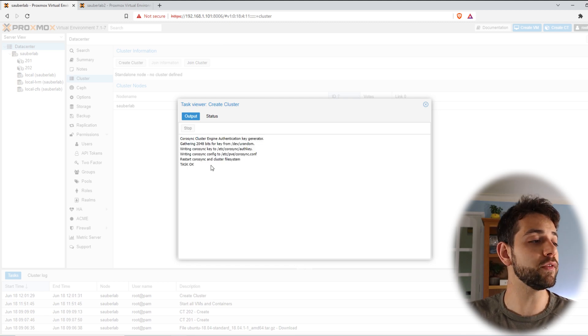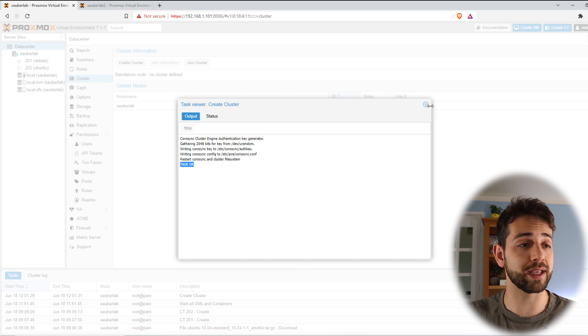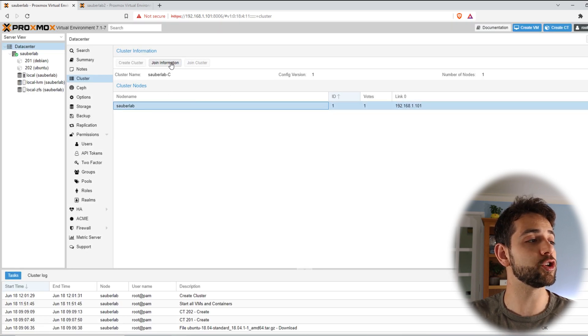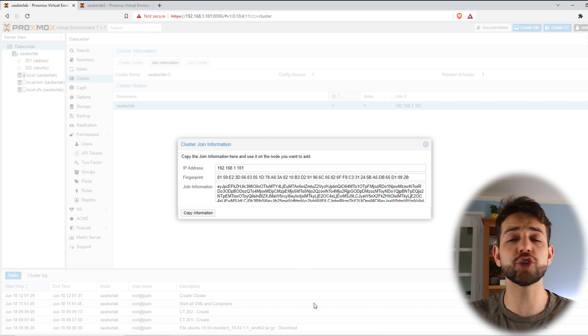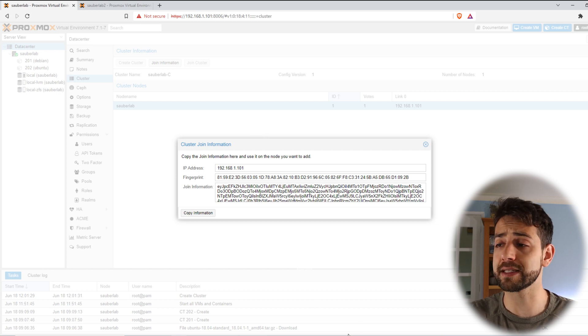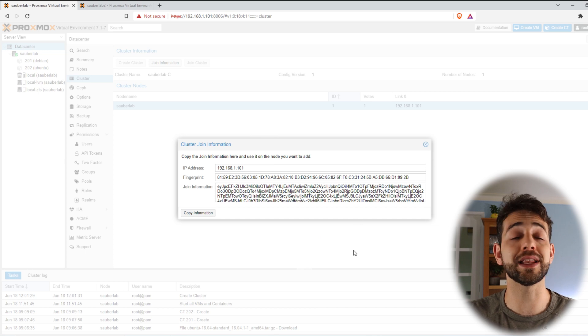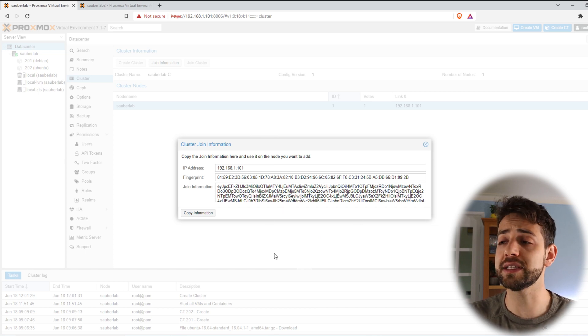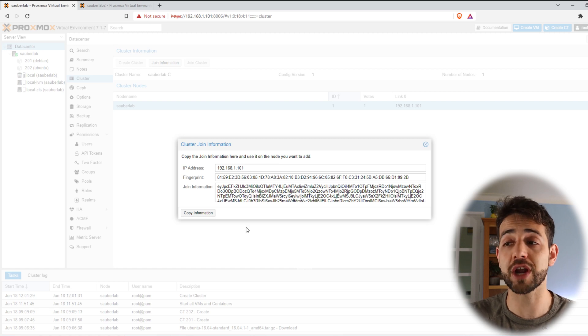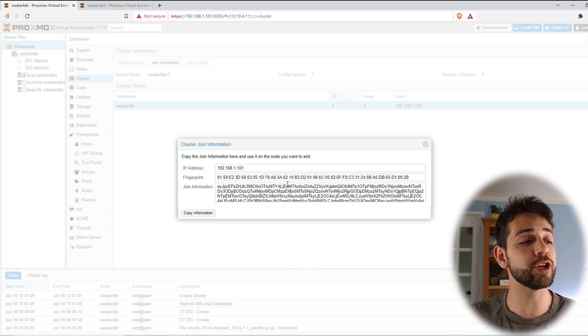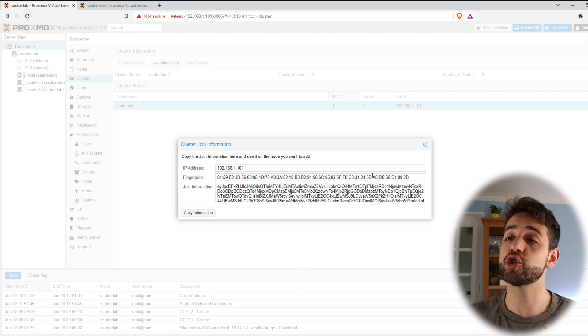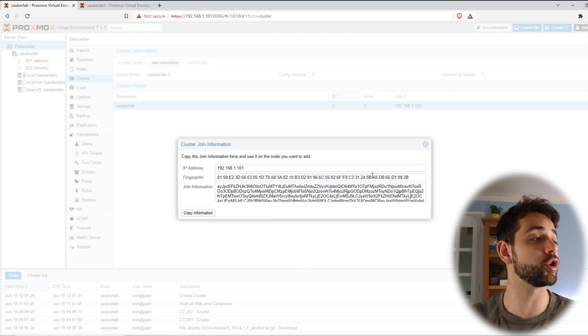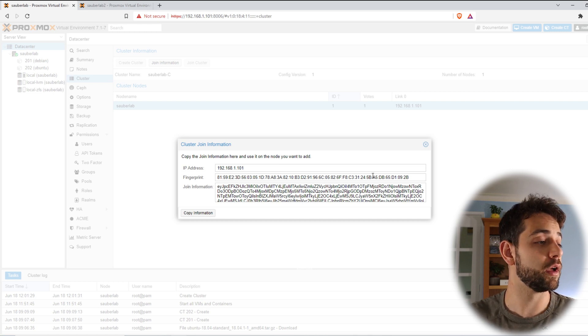If you look all the information is okay and the task has been done. So I can close it and I can come here to join information. Here when I click join information all the information for my cluster is here. So I have my fingerprint and my join information. Please be sure that this join information is safe and you don't share it with anyone. Otherwise everyone that has this information can just copy it and join your network or join your Proxmox which makes your system totally unsafe.